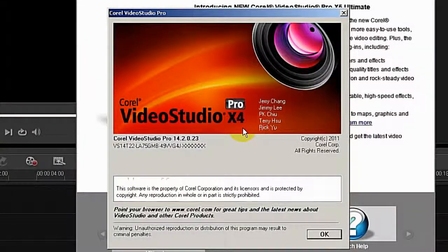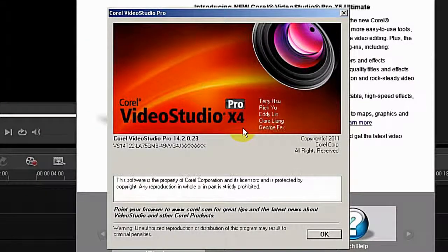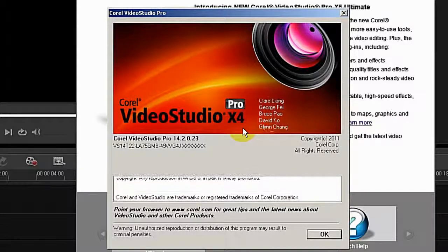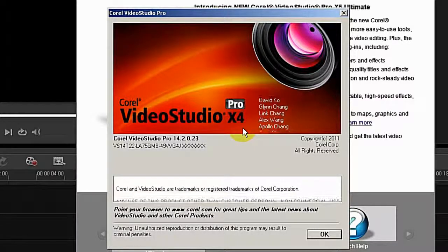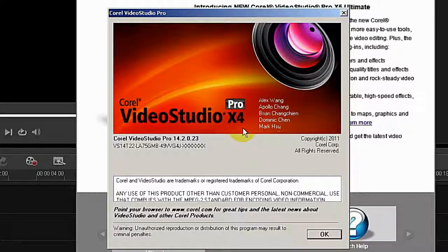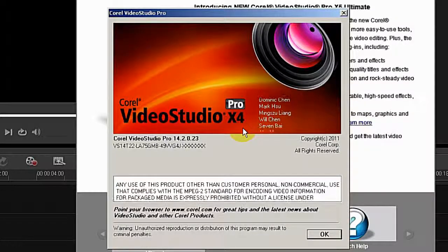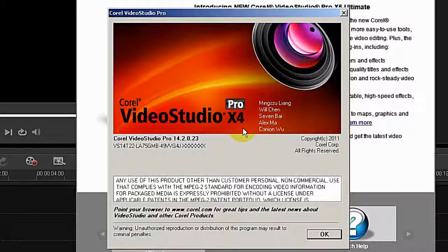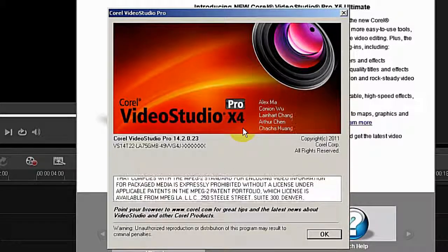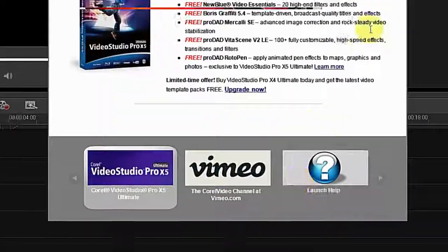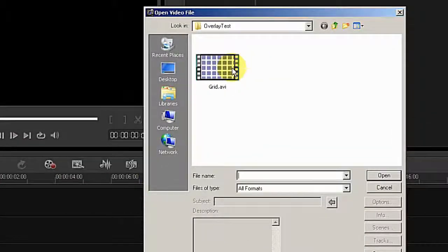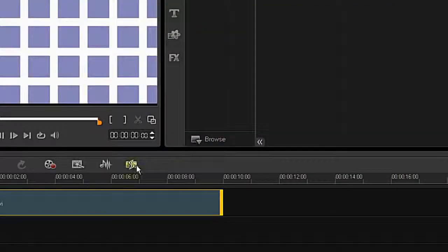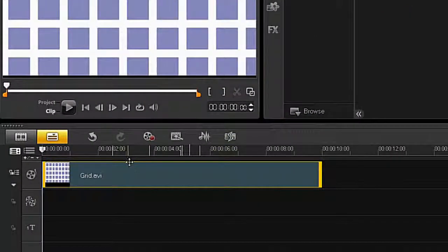Hi, today I want to show you an issue in the overlay fit to screen in my video editor Corel VideoStudio Pro X4. I'm using version 14.2. Let's start by inserting a new video clip.